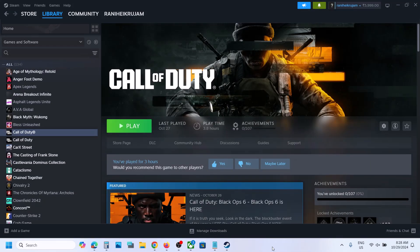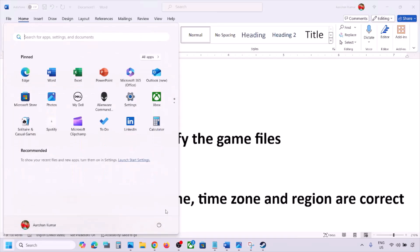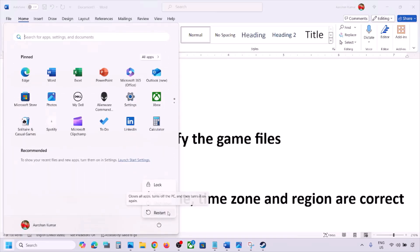Hello guys, welcome to my channel. Today in this video I'm going to show you how to fix when you're unable to connect to the server with the game on your Windows computer. The first step is to restart your PC. Do not ignore this step — just restart your computer once, and after the system restart you can launch the game and then check.